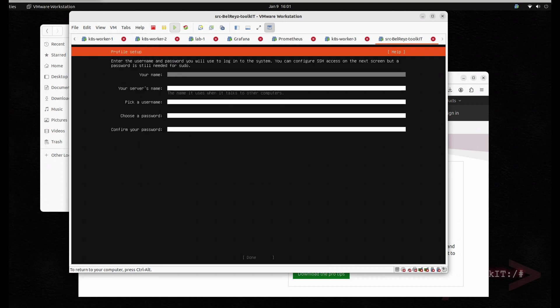Now we have to specify the name of our server, which is 'src.toolkit'. We're going to put the same name again.